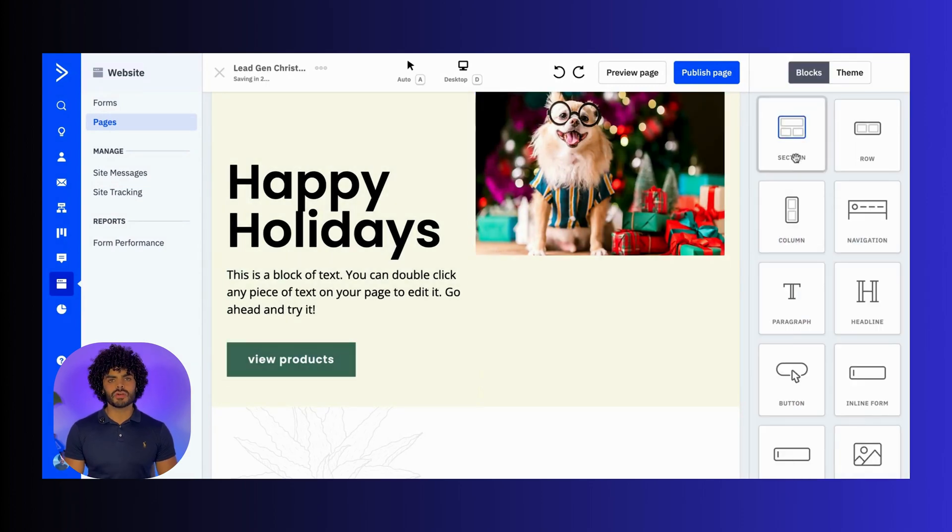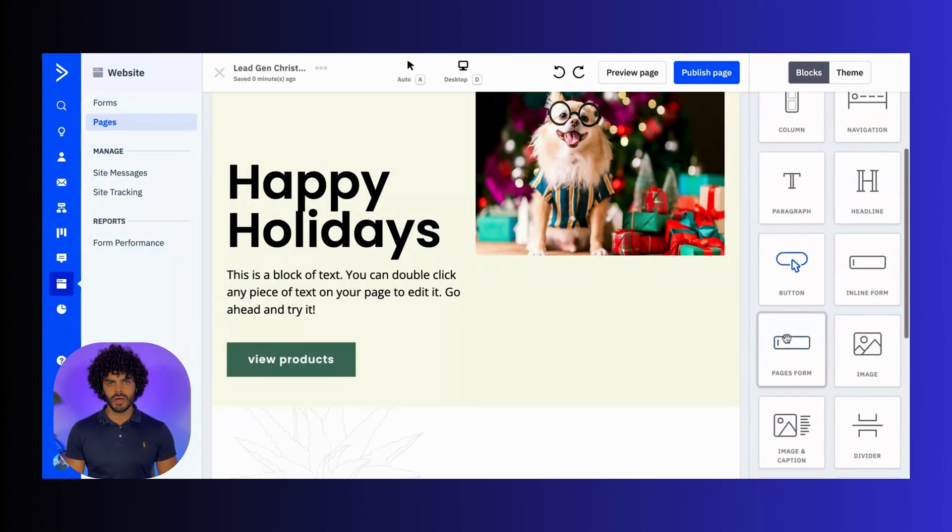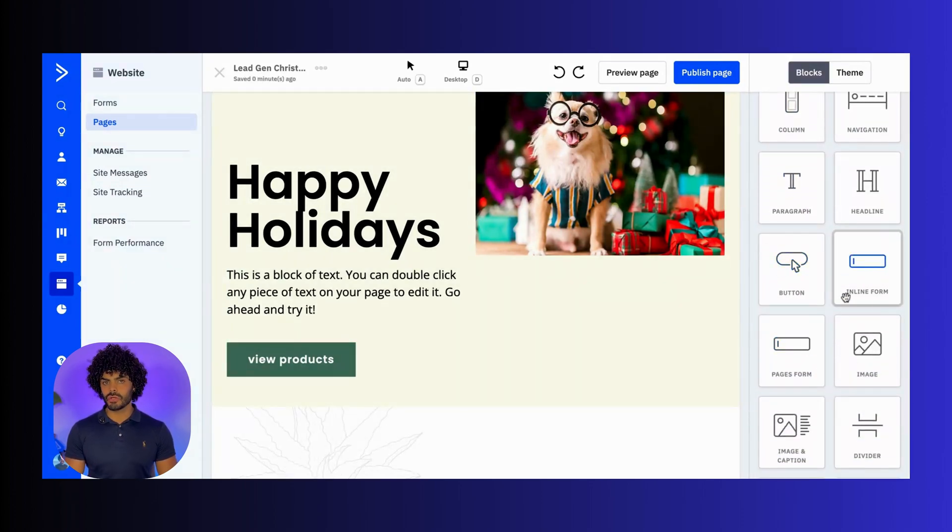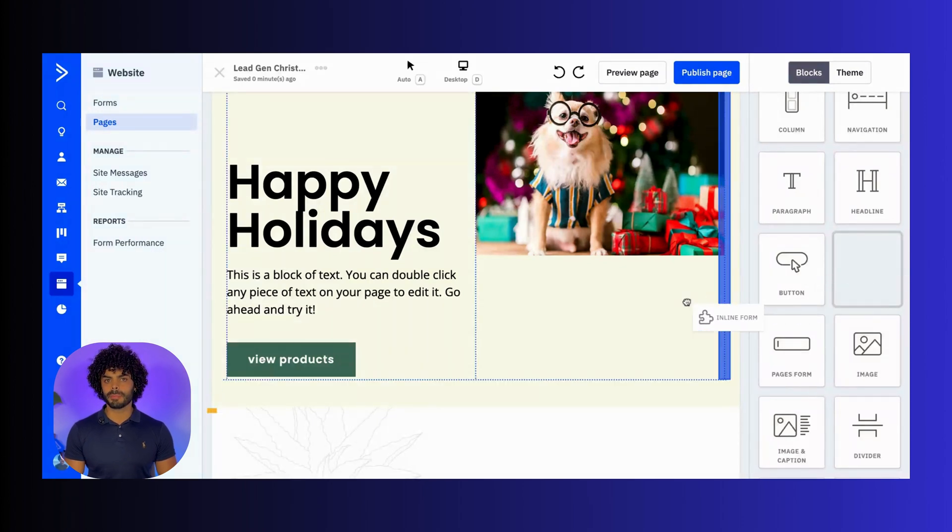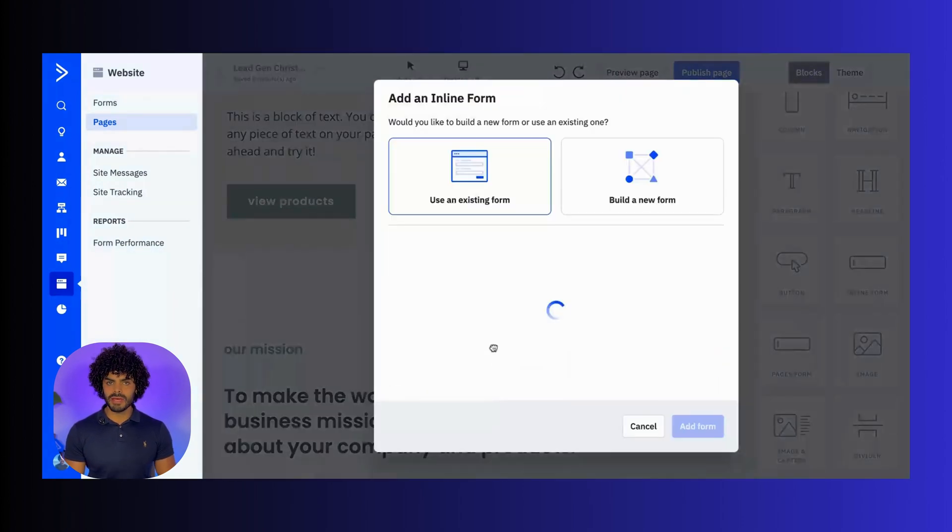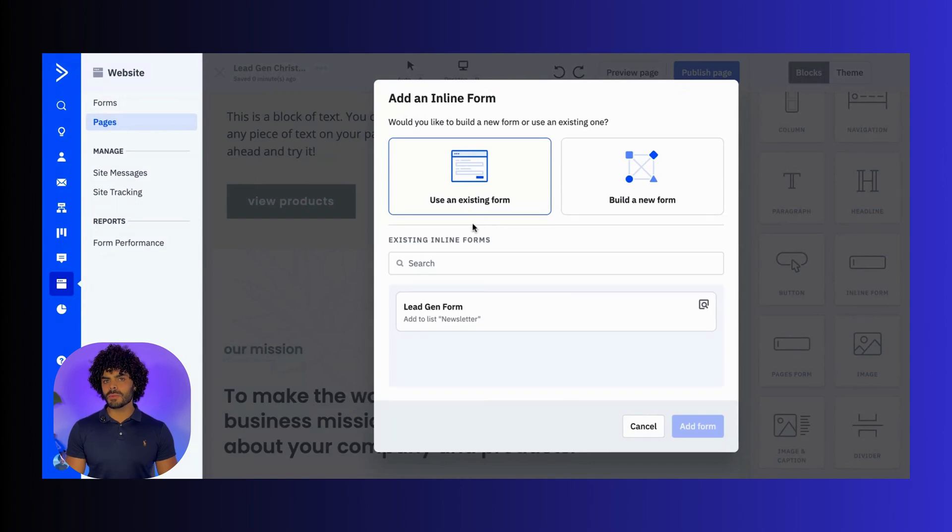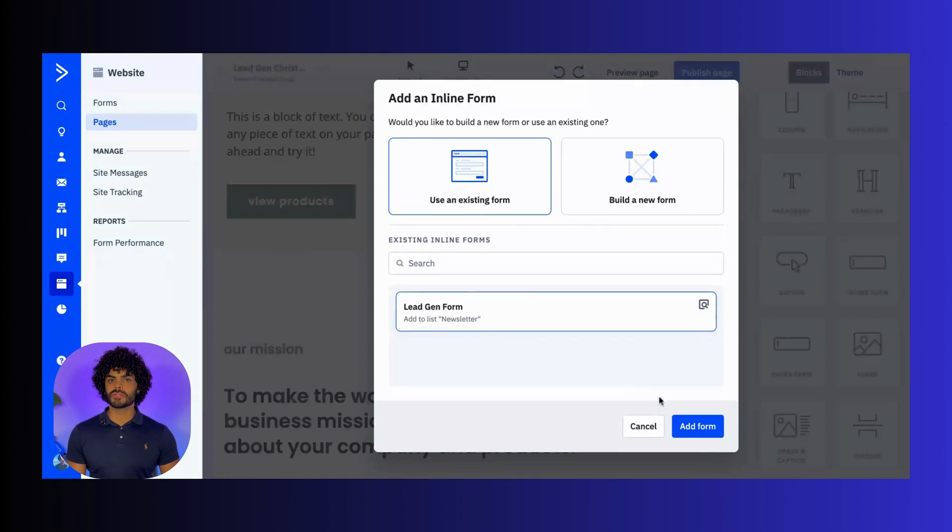Forms are essential for gathering new leads. On the right-hand side menu, you can click into the Inline Form block, drag and drop into your landing page, and from there you can use an existing inline form that you have created or create a new one.